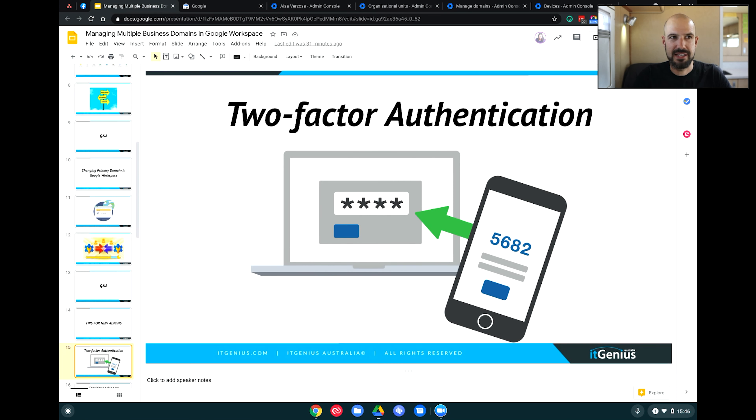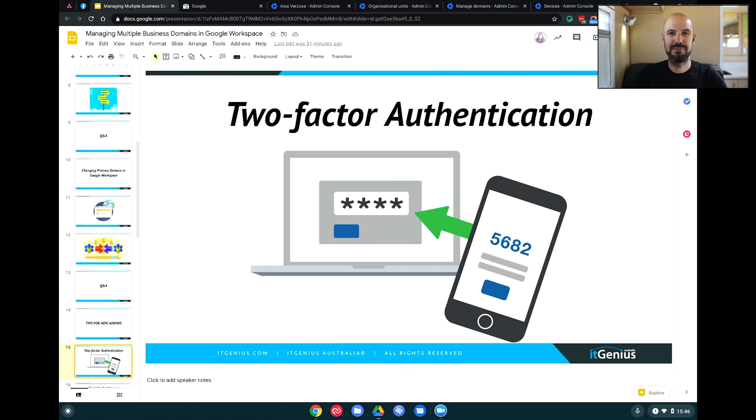First up is enabling two-factor authentication. I've talked about this on nearly every single live stream I do, but I will continue to, because it's absolutely mandatory. Switching on two-factor authentication — not just for your account, but for everyone in the business and enforcing it across all your Google accounts — is the number one way you can stop your accounts becoming compromised and having data shared or spam emails sent out on your behalf on your domain.